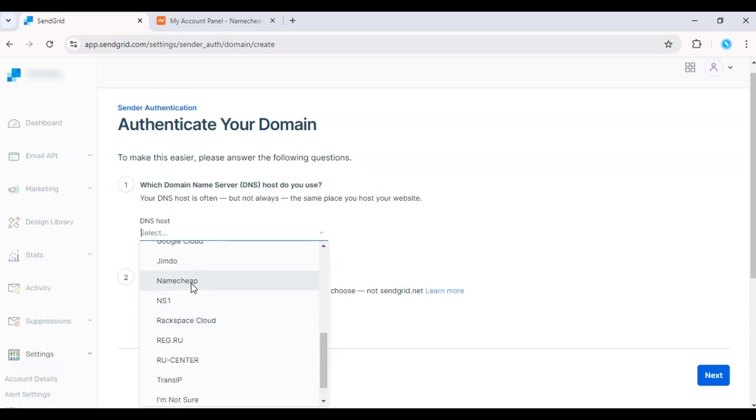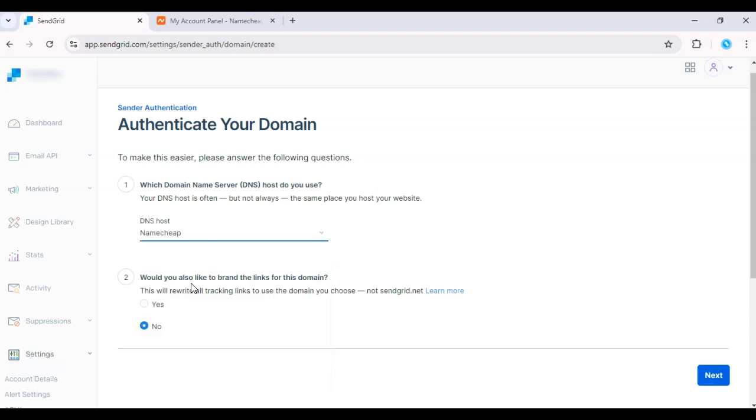SendGrid will generate a list of DNS records, including TXT and CNAME records. You'll need to add these to your Namecheap DNS settings.